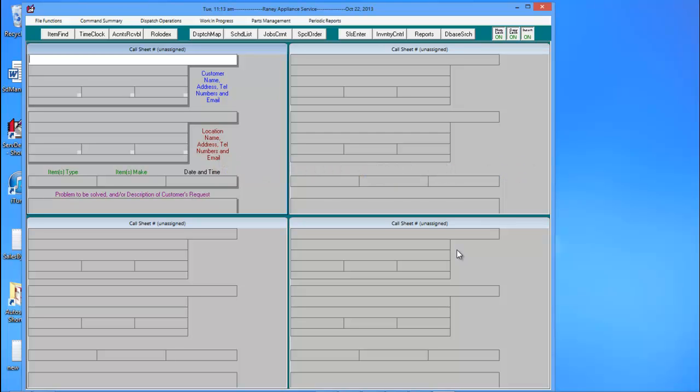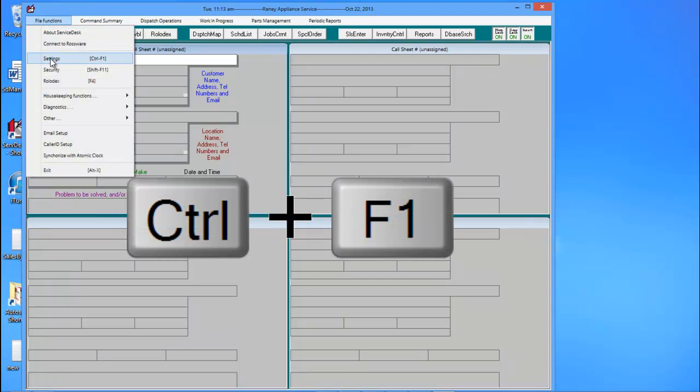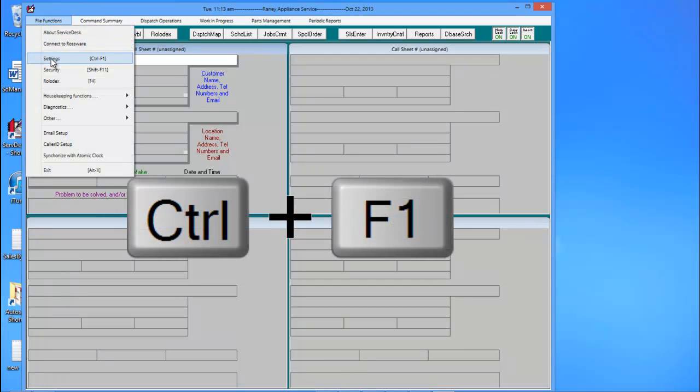In a thin client setup, we have to tell Service Desk each user's unique LCL data folder. To do so, go to File Functions and then choose Settings. The shortcut is Control F1.